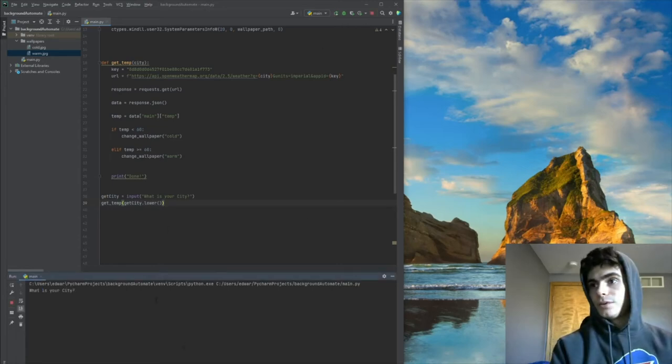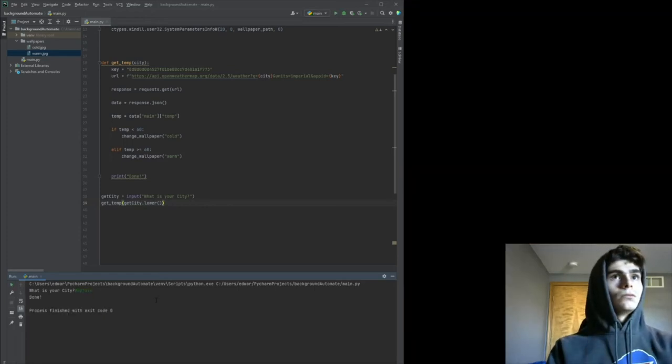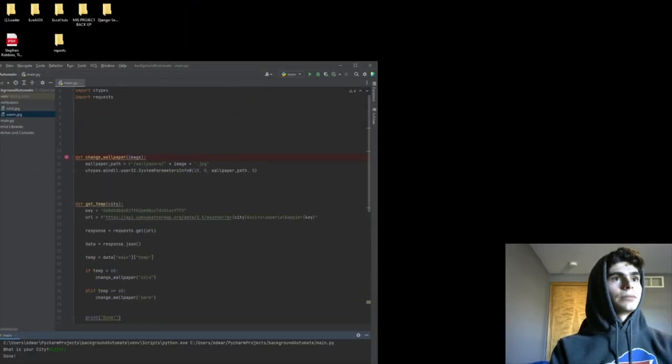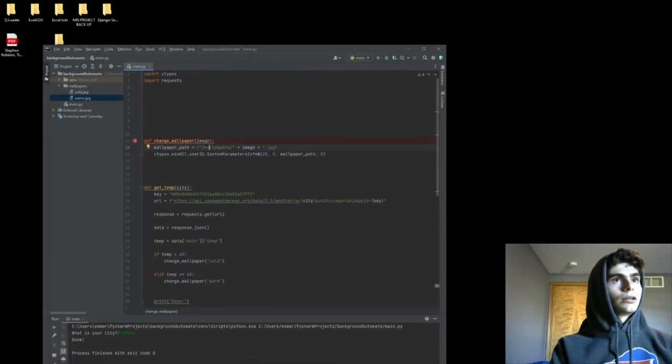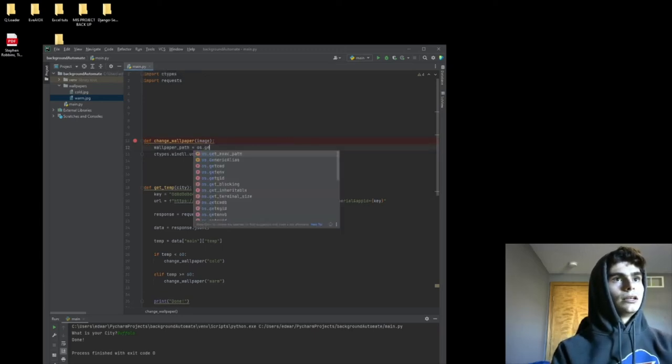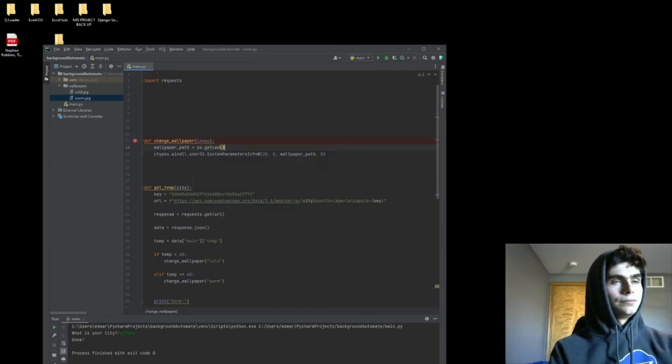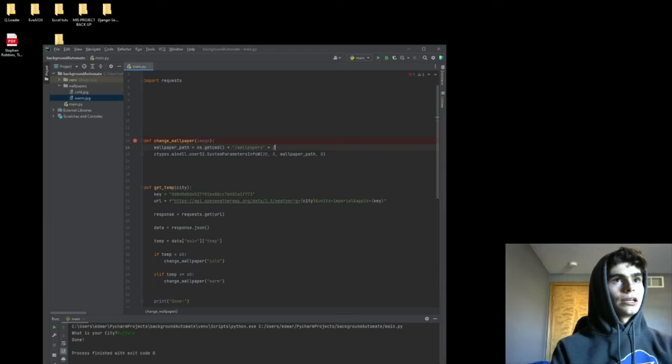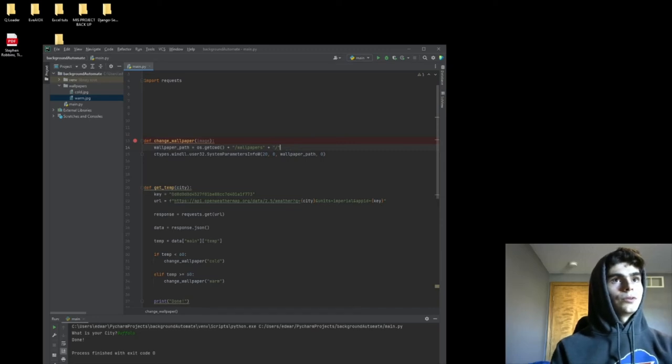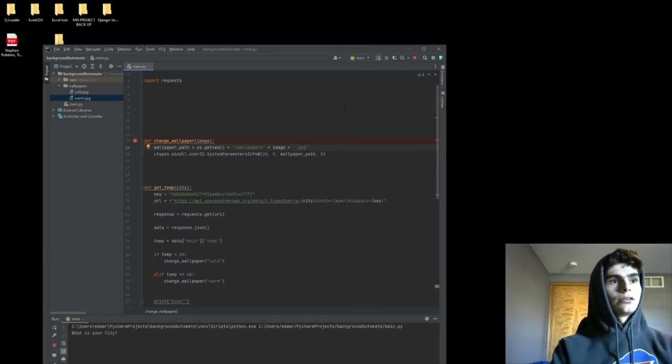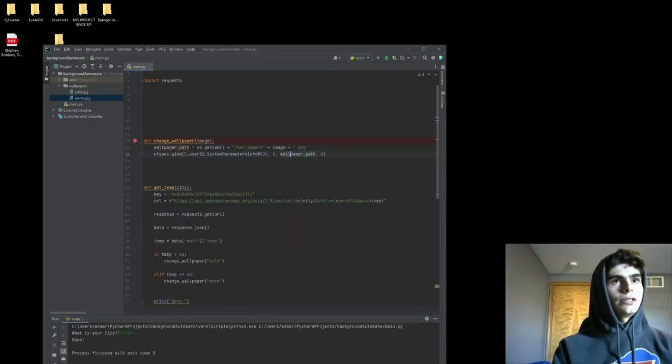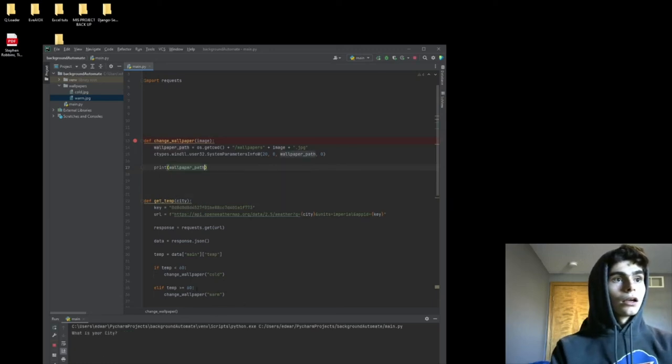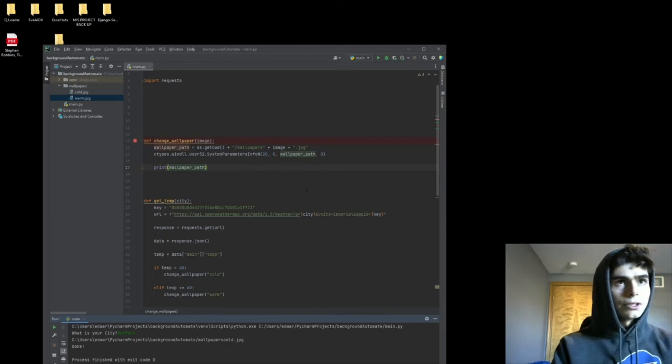I'll type in Buffalo. Oh, we got a black screen, so we weren't able to get to our file path. Let's try os.getcwd() + /wallpapers/ + image + .jpg. Let's see if that works. Buffalo. Oops, that didn't work either. Let me see what the wallpaper path actually looks like. Let me print that to the console. Oh, I see what happened here.